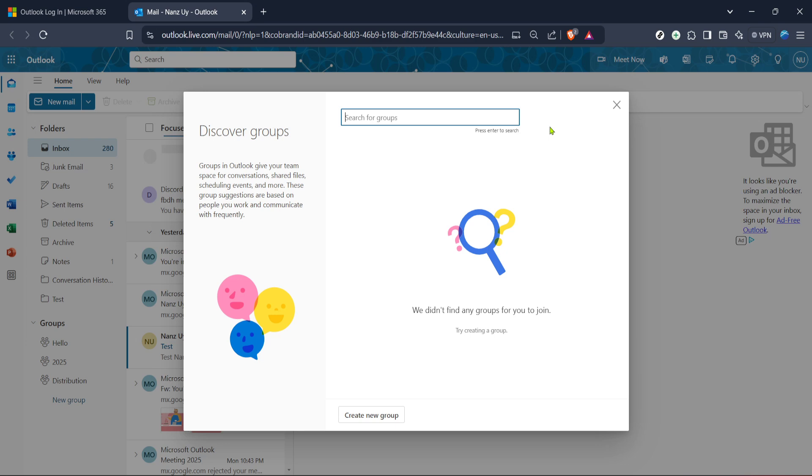Interaction with Outlook, like any software, can vary slightly due to updates or changes in user interface designs, so don't be alarmed by minor differences. Most changes are well documented, and Microsoft frequently updates its support pages to assist users.